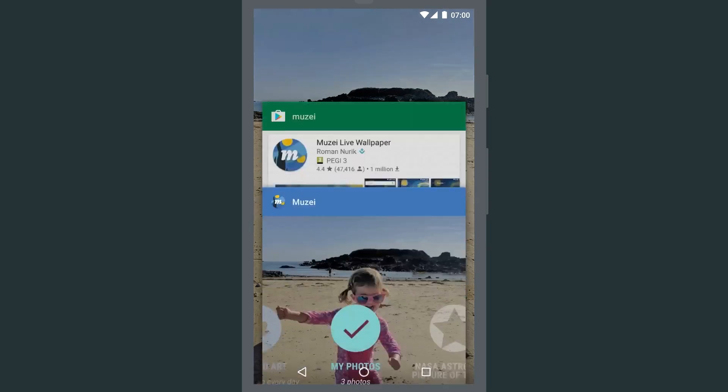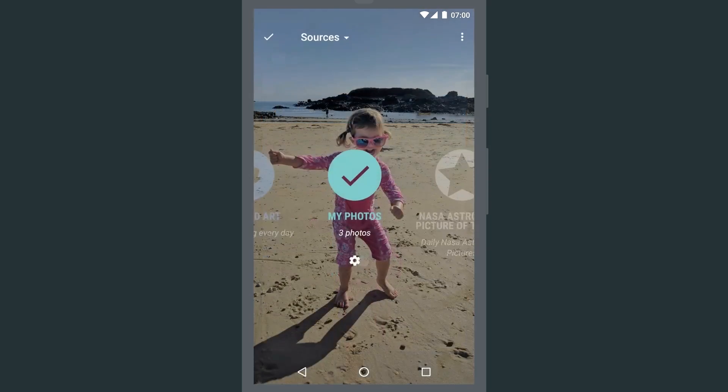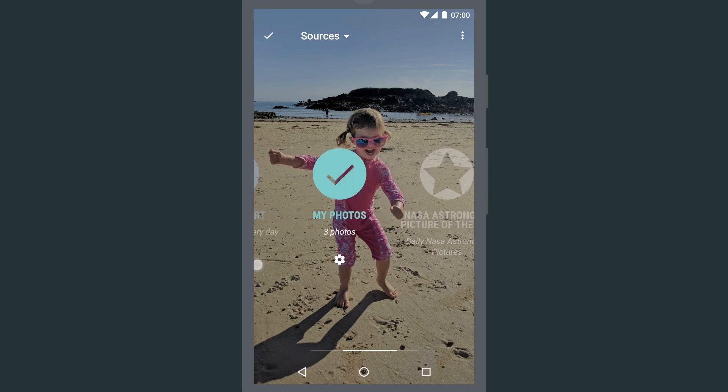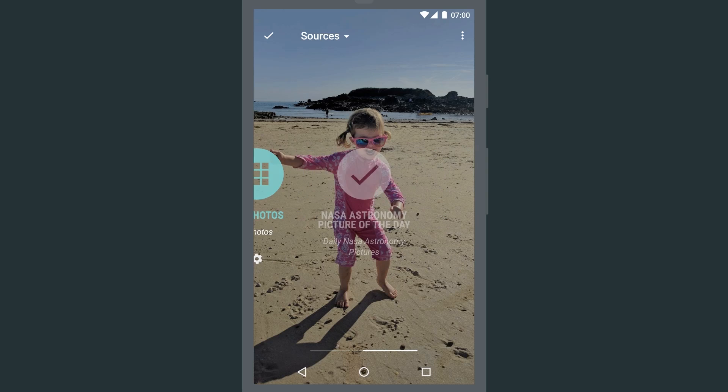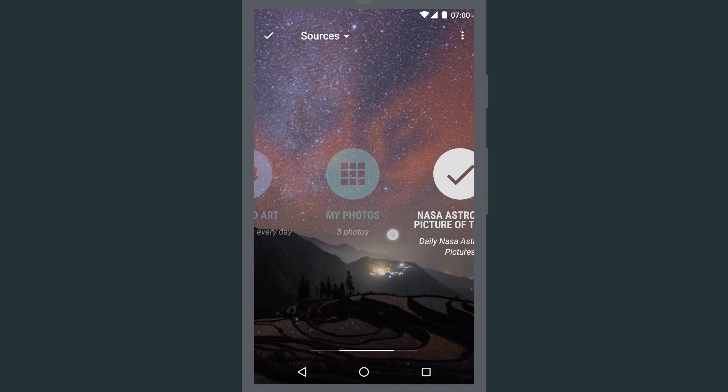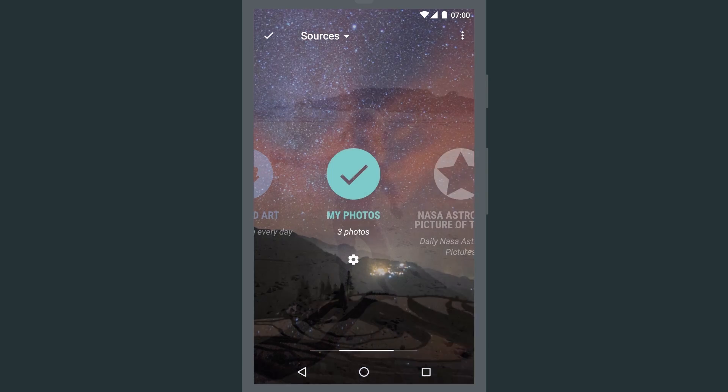Now Musei has a few more tricks up its sleeve. For example, it offers a plug-in API so that you can install new applications to offer different art sources, different wallpapers that you can show on your device. So here, for example, I have an astronomy pic of the day from NASA.